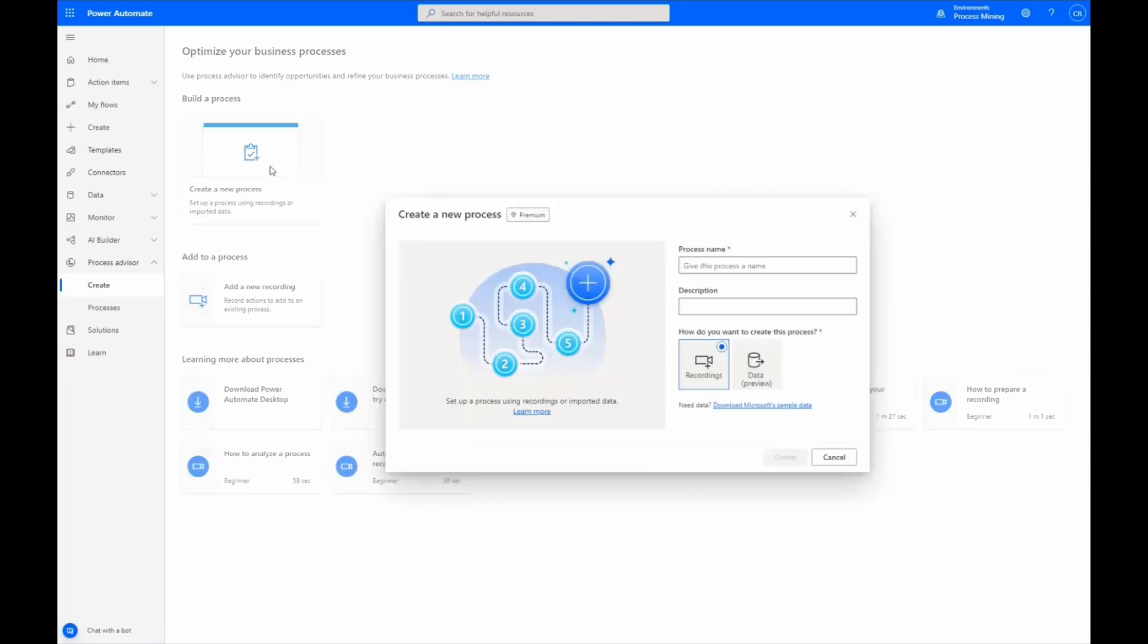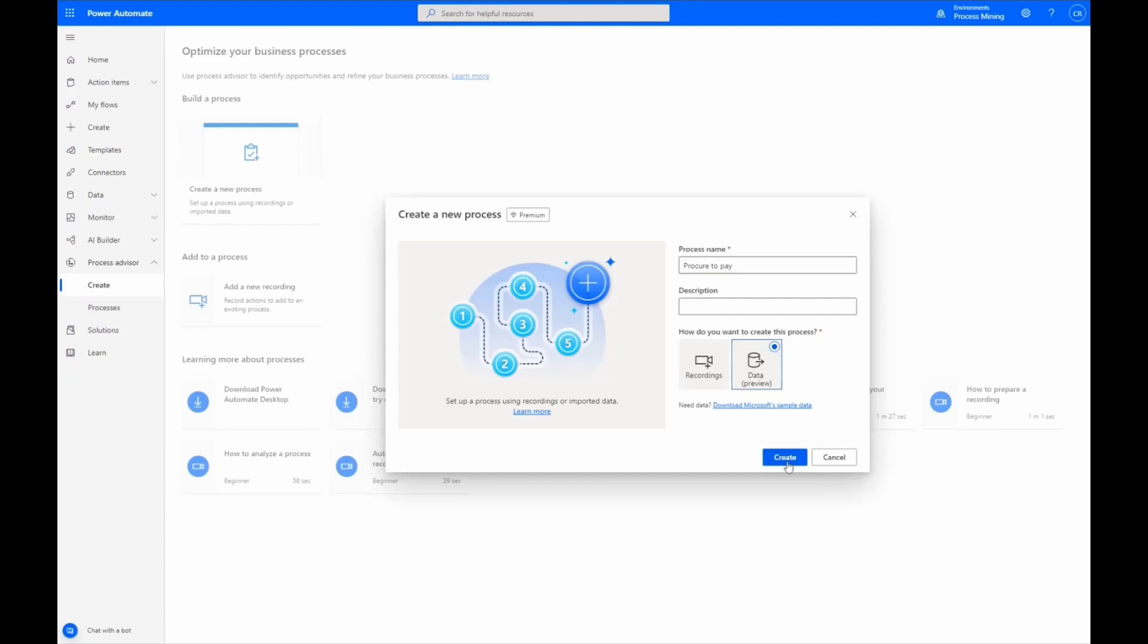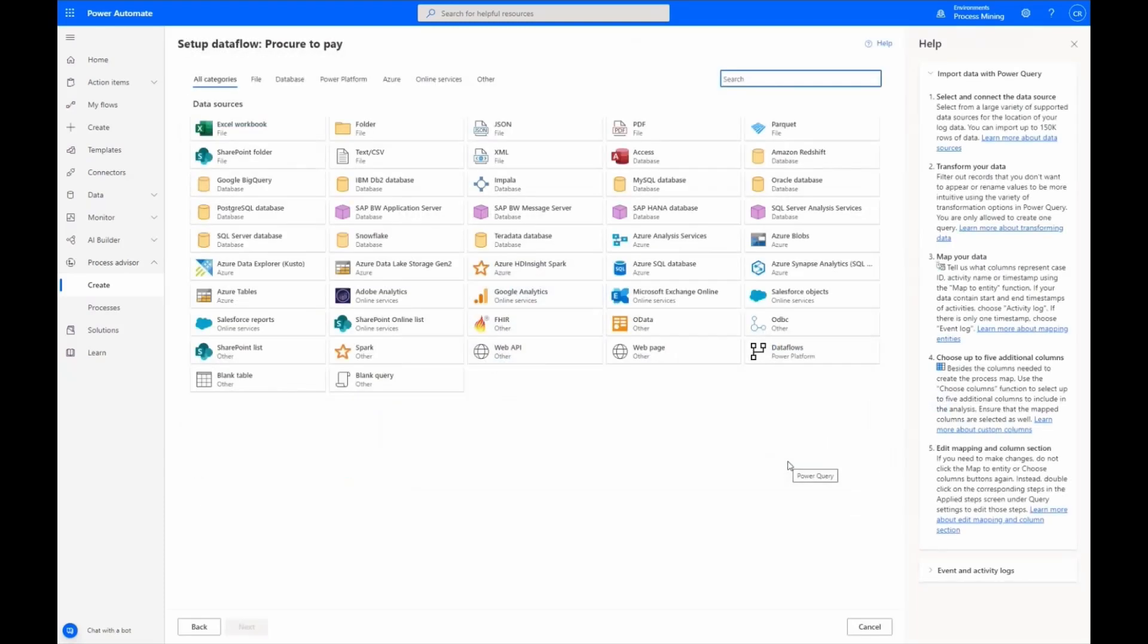Let's begin by creating and naming a new process. Notice that there are now two options: Recording and Data, which is currently in preview. Selecting Data, which is Process Mining, we are ready to create a procure-to-pay process.